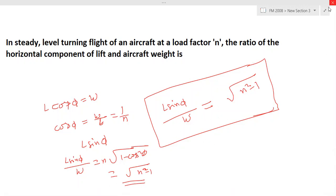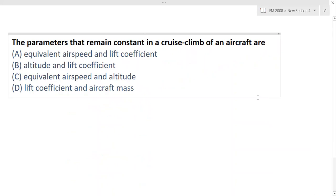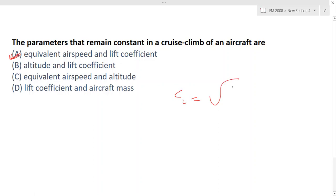The fourth question: the parameters that remain constant in a cruise climb of an aircraft. The correct answer is equivalent airspeed and lift coefficient. During cruise climb, altitude increases and mass decreases due to fuel consumption. The aircraft is operated at the unique lift coefficient for minimum drag — √(CD0/k) — so equivalent airspeed and lift coefficient both remain constant.